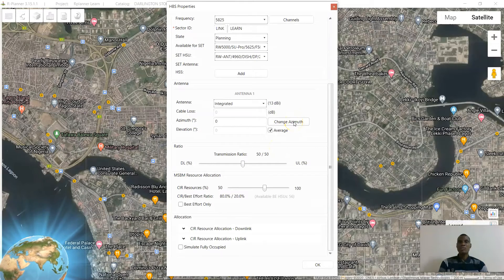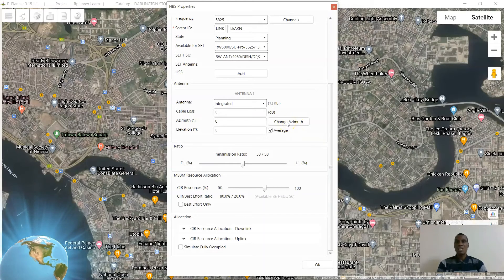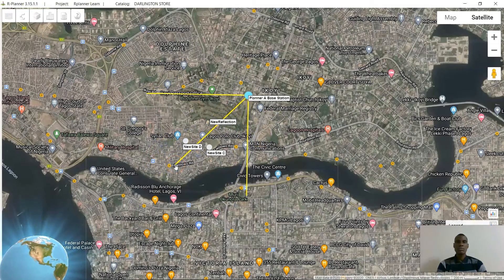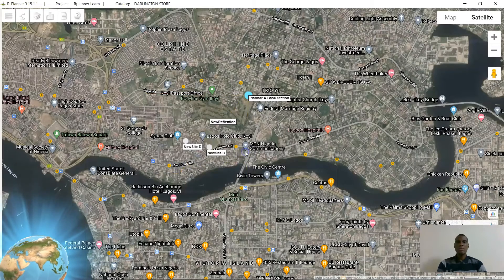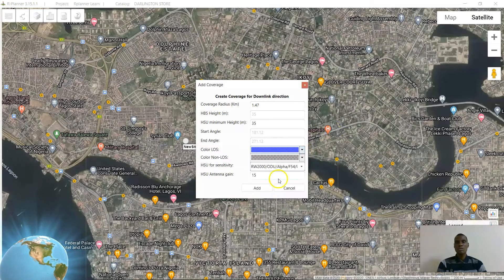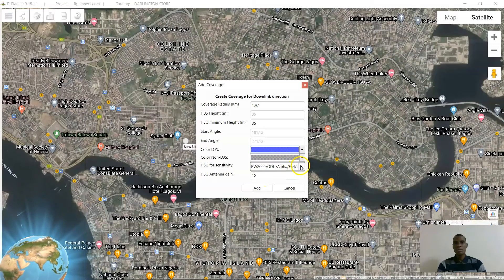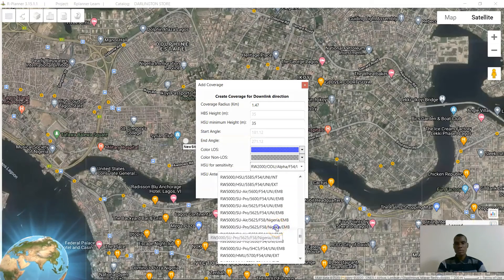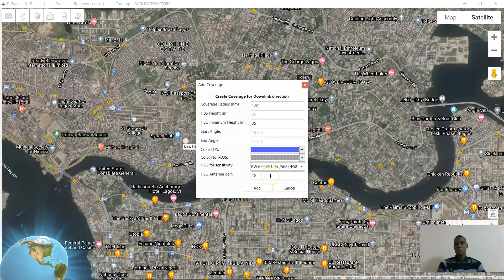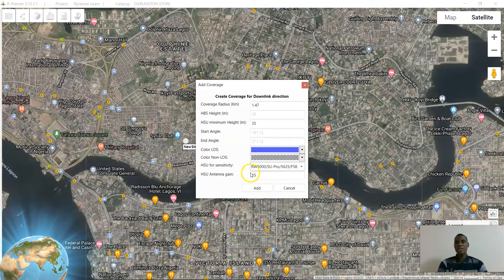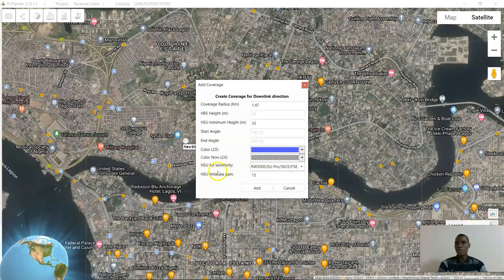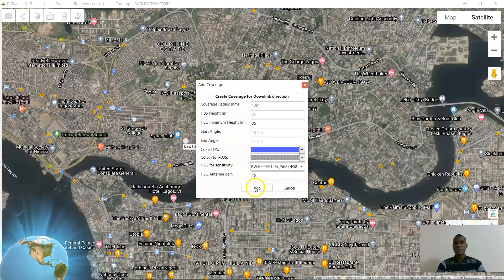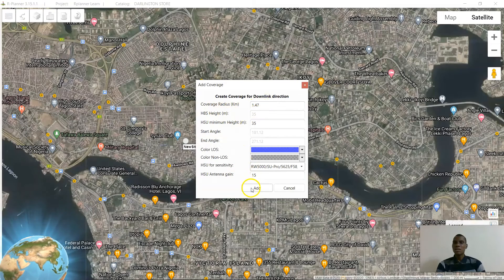I'll be picking the azimuth so as to point towards where I have the customers. Apply. I'm using the embedded — I don't intend using any external antenna yet. The HSU antenna is 15 dBi. The distance is 1.7 kilometers and it should work.